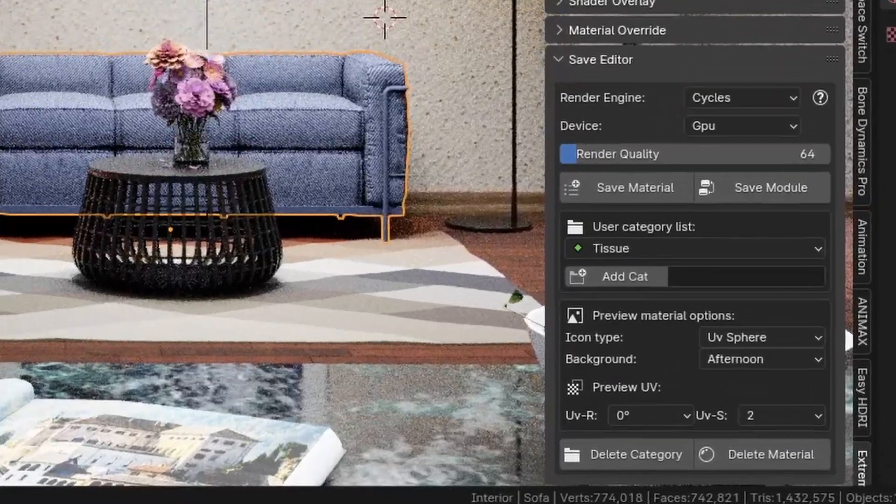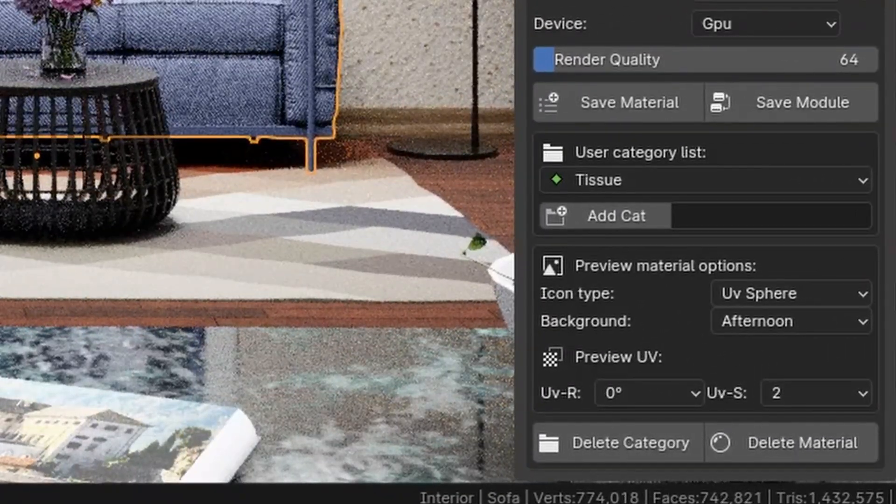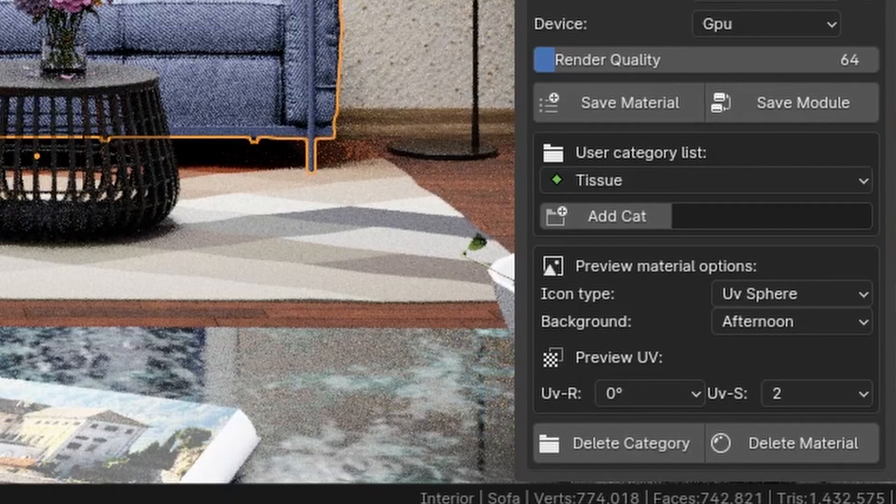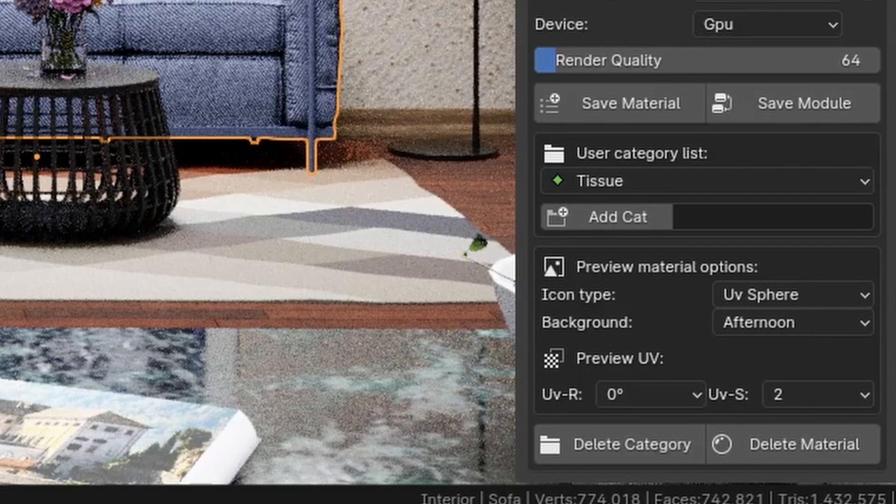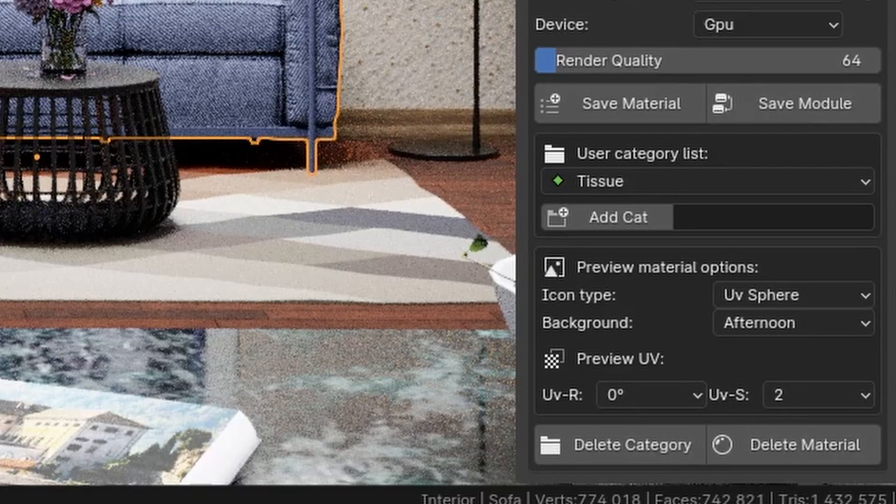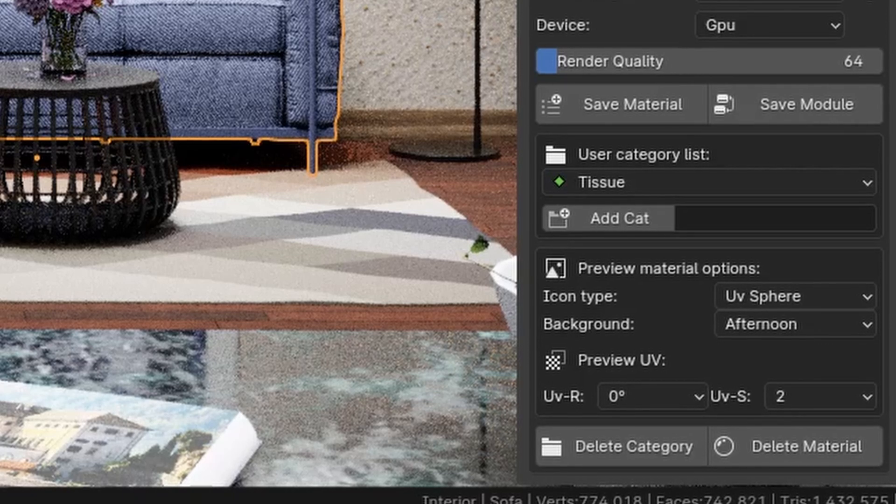You can delete materials and categories from the user library. Just keep in mind that if you delete a category, all materials of that category will be deleted too, and the action is not reversible.